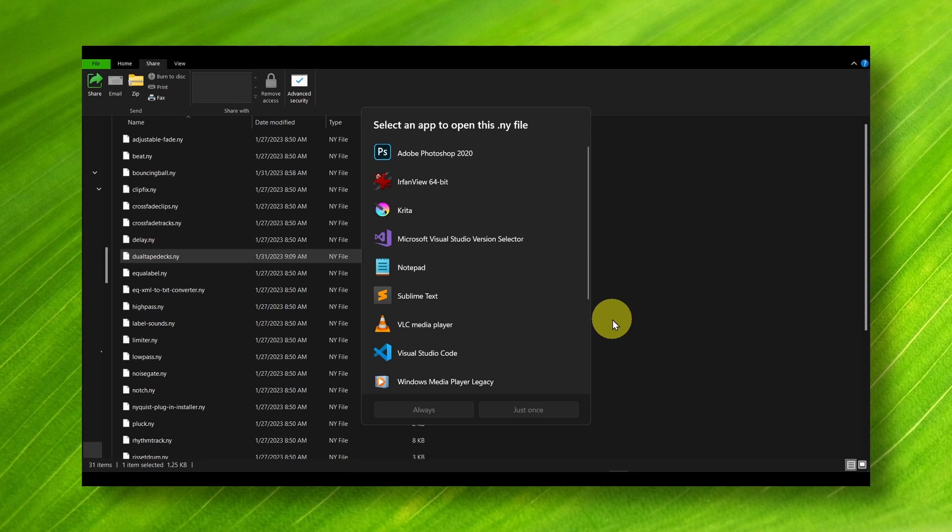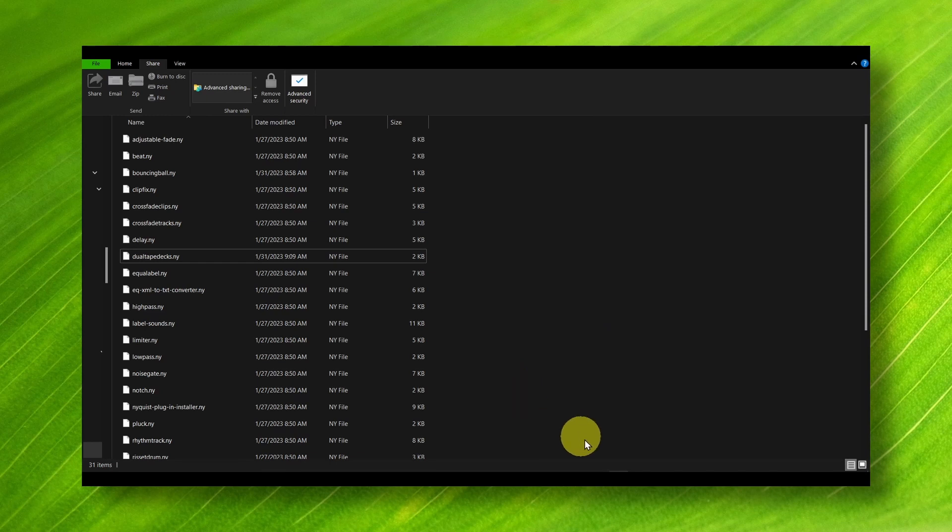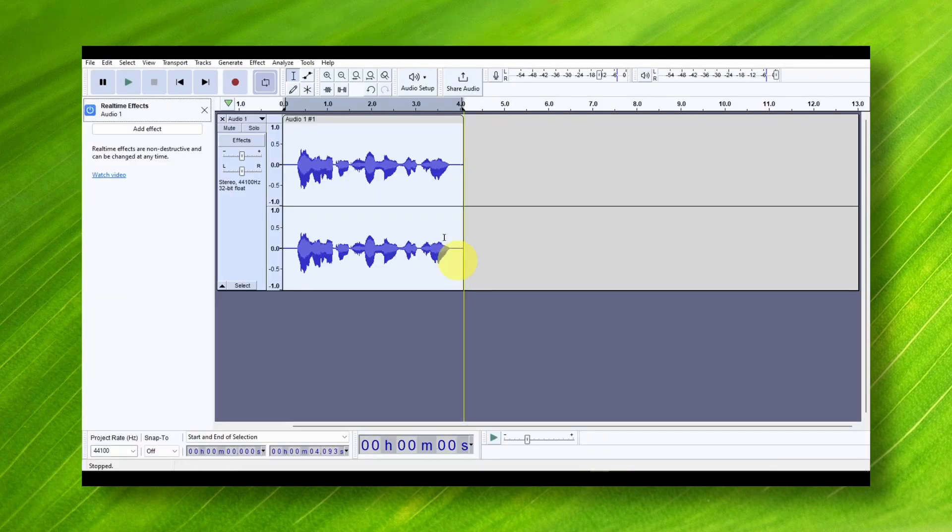What's very important right now is to simply close Audacity and open it again, so you'll be able to see the effect right over here.